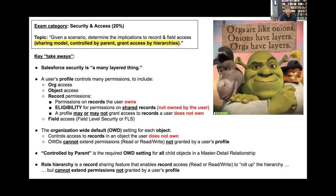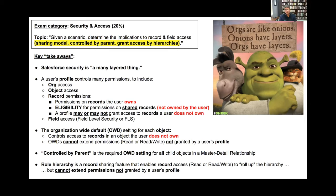In October I earned my admin certification, in January I earned the platform app builder certification. Sales Cloud consultant was next, but Terry gave such a compelling talk earlier this month and mentioned this group, so I decided to dual track both my Sales Cloud studies and this advanced admin. Thank you, Terry, for letting me and Carla be part of this group - I look forward to learning from everybody.